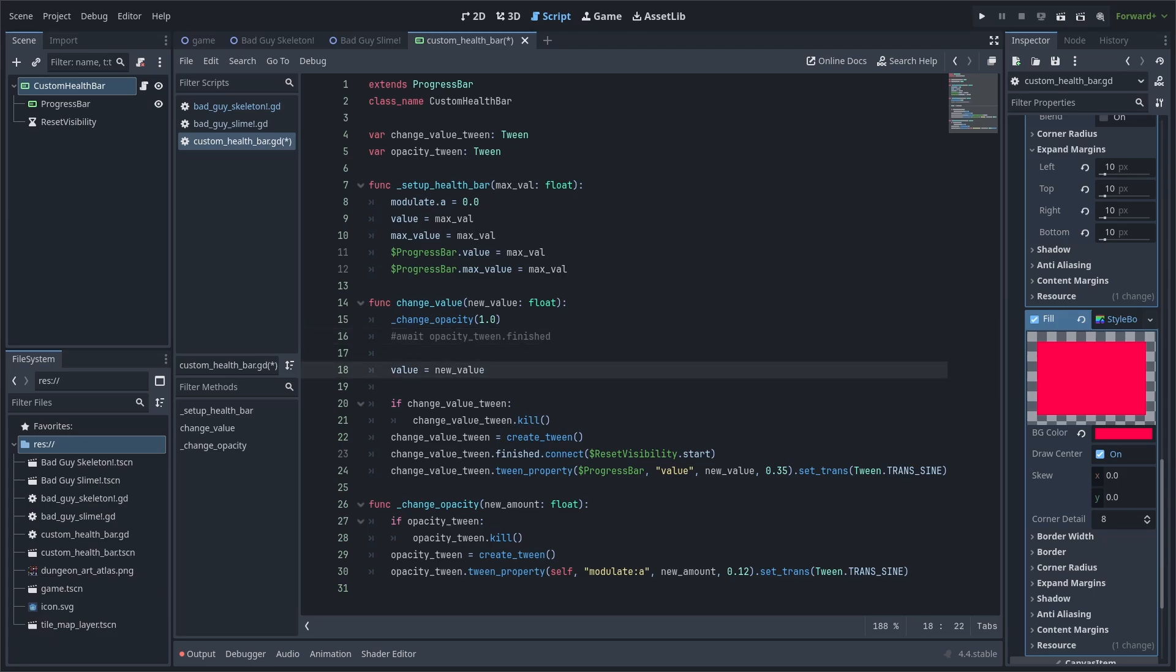Next, we'll set the custom health bar's value to the new value built-in function variable. If you want the animation seen in the start of the video, we will need to tween the progress bar child to reach the same value as the value we just set. First, we check if change value tween is already active in running. If so, we can use the kill function to stop it. This will allow us to replace the previous animation.